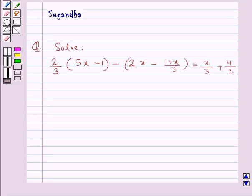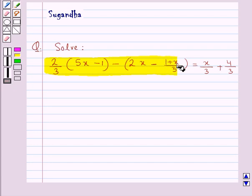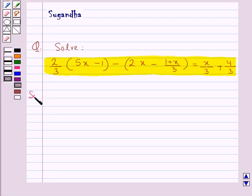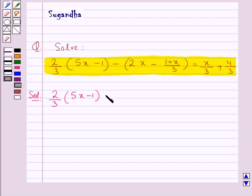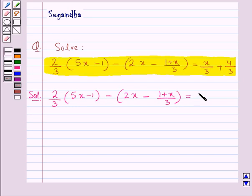Hello and welcome to the session. In this session we discuss the following question: solve 2 upon 3 into 5x minus 1 whole minus 2x minus 1 plus x upon 3 whole, is equal to x upon 3 plus 4 upon 3.